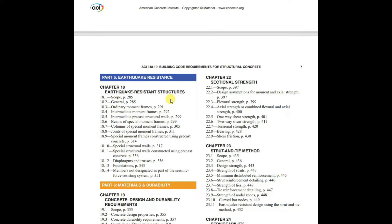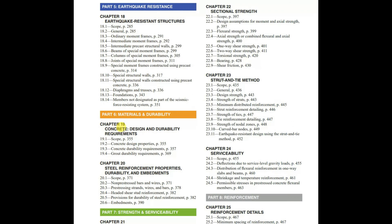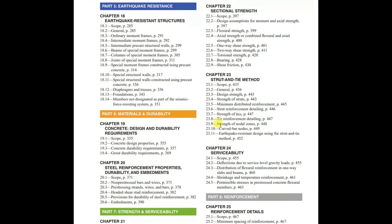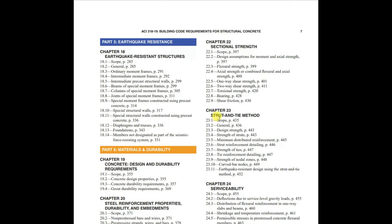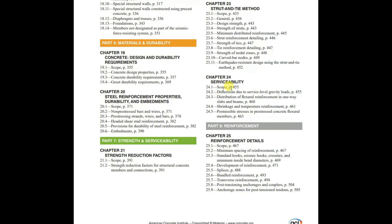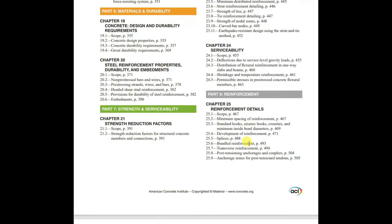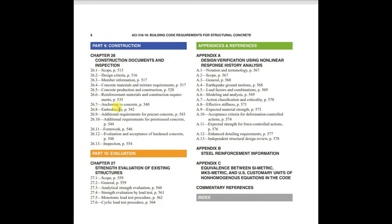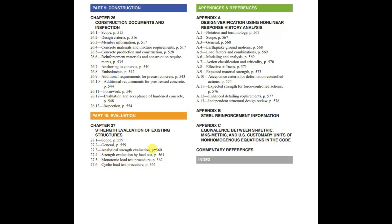Note that in Indian standards, IS 456-2000 is similar to ACI 318, but separate codes exist for earthquake, wind load, and other load calculations. In ACI 318, however, all loads including earthquake-resistant structures are included in a single code. Chapter 19 covers concrete design and durability requirements. Chapter 20 covers steel reinforcement properties, durability, and embedments. Chapter 21 is for strength reduction factors. Chapter 22 is for sectional strength. Chapter 23 is for the strut-and-tie method. Chapter 24 is for serviceability. Chapter 25 is for reinforcement details. Chapter 26 is for construction documents and inspection. Chapter 27 covers strength evaluation of existing structures.